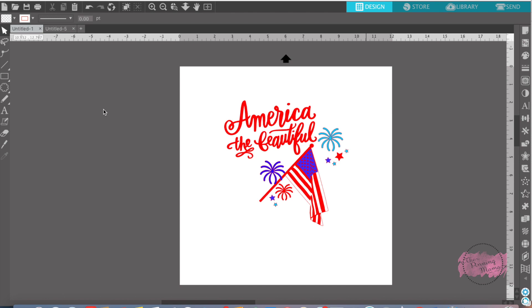Last week we learned all about registration marks for print and cut, and today we're going to learn all about the transform panel. We learned about tabs in the transform panel, tabs 1, 2, and 5, in previous lessons.